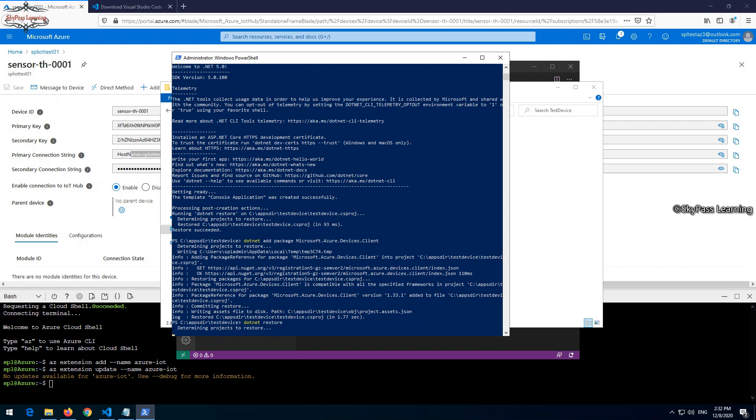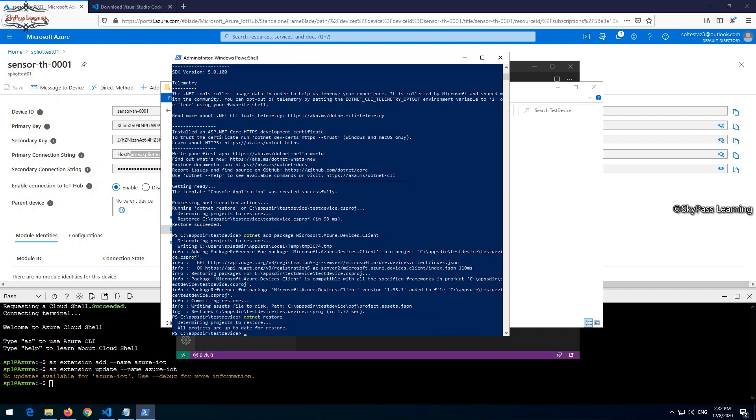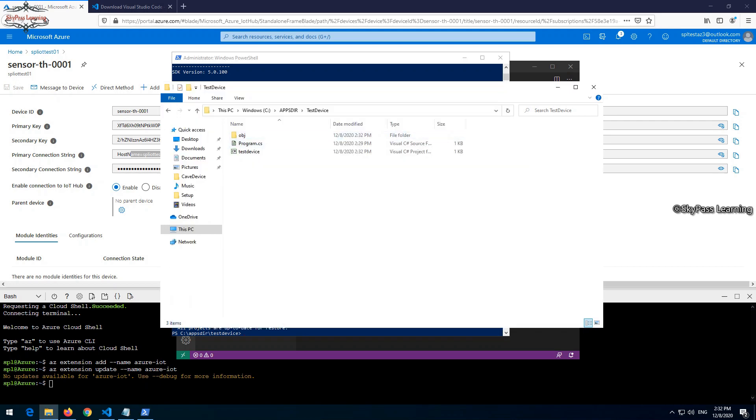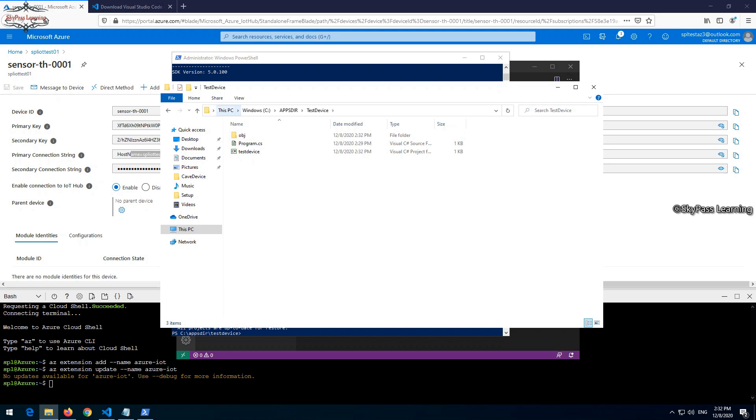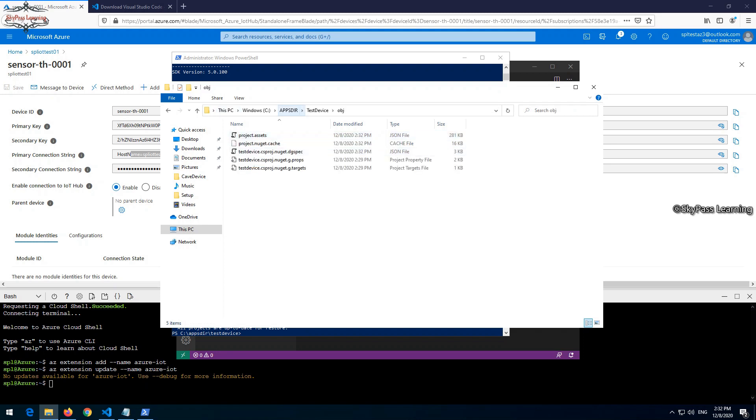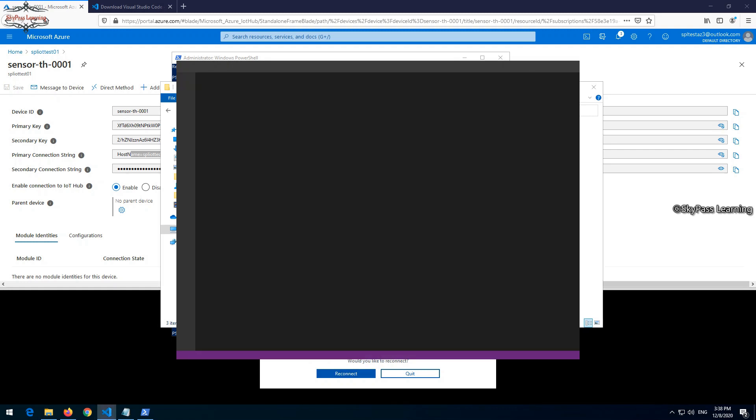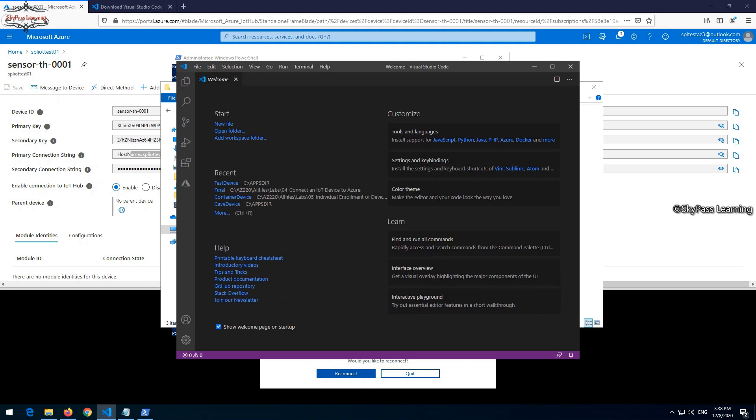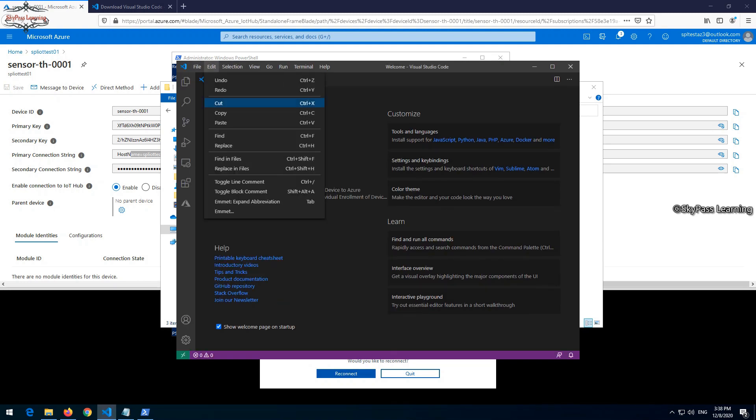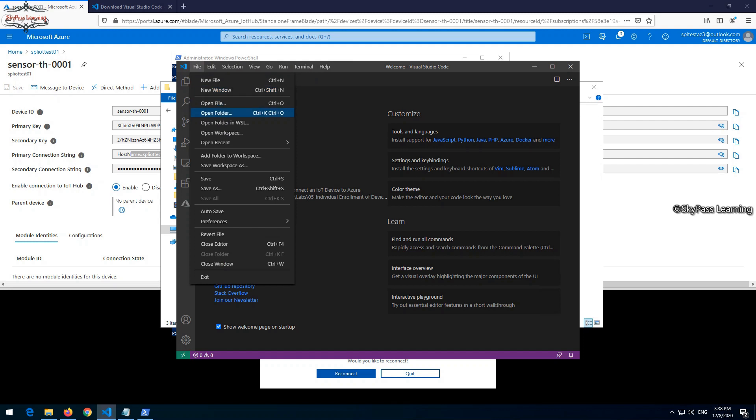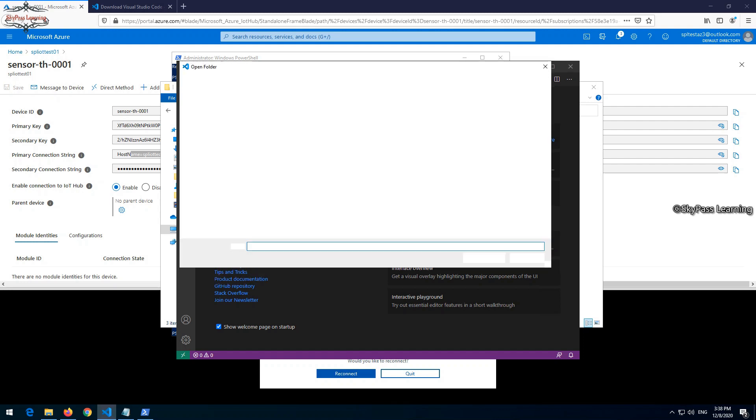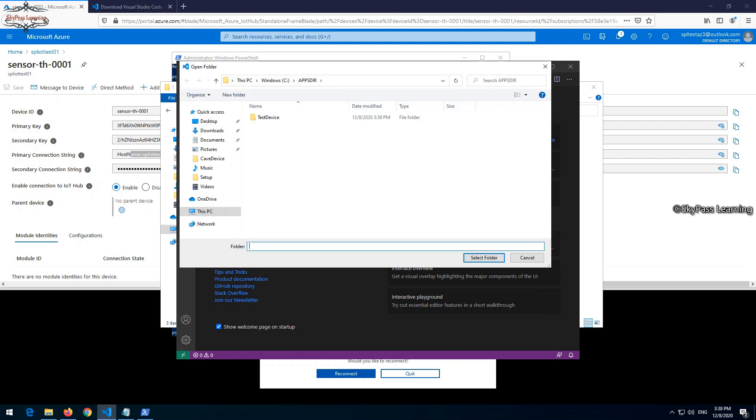If you have some developer background, you can see it ensures that all the projects are up to date to restore. Let me quickly show you this is what we have in the folder at this moment. Now let's go to Visual Studio Code and open this location, open this folder.